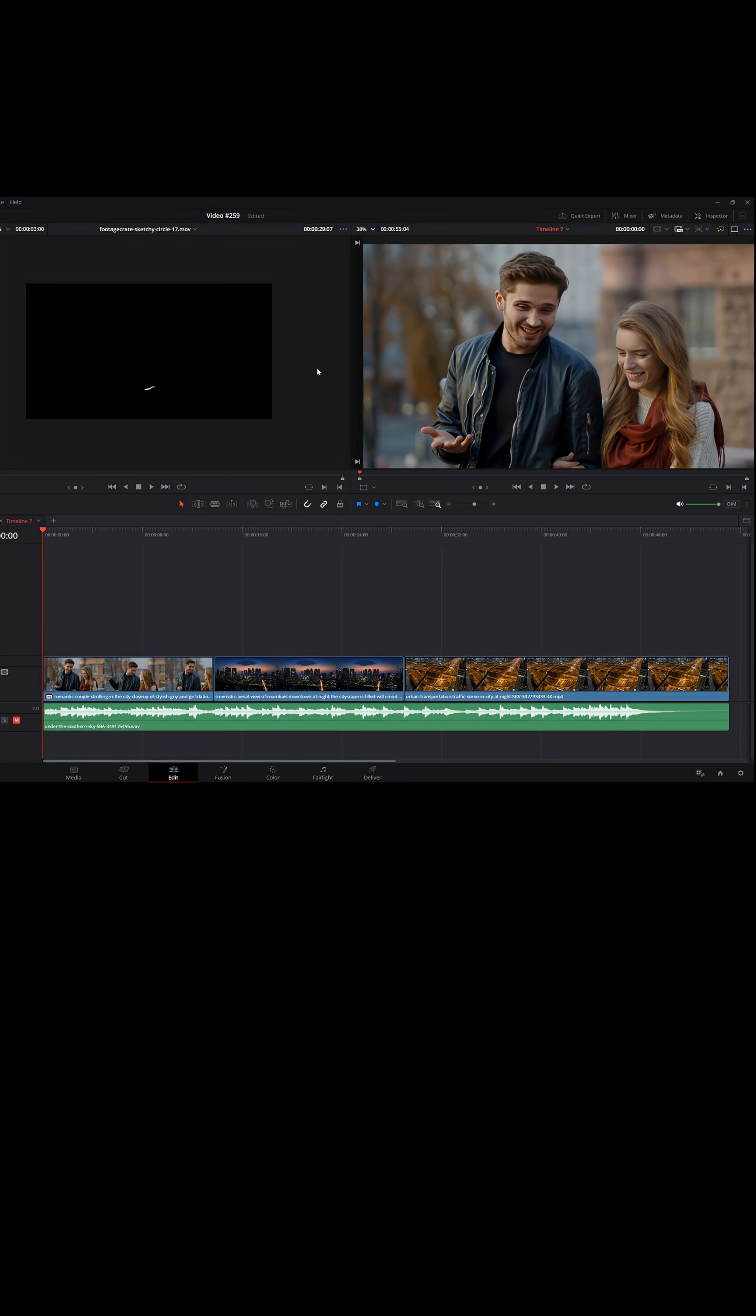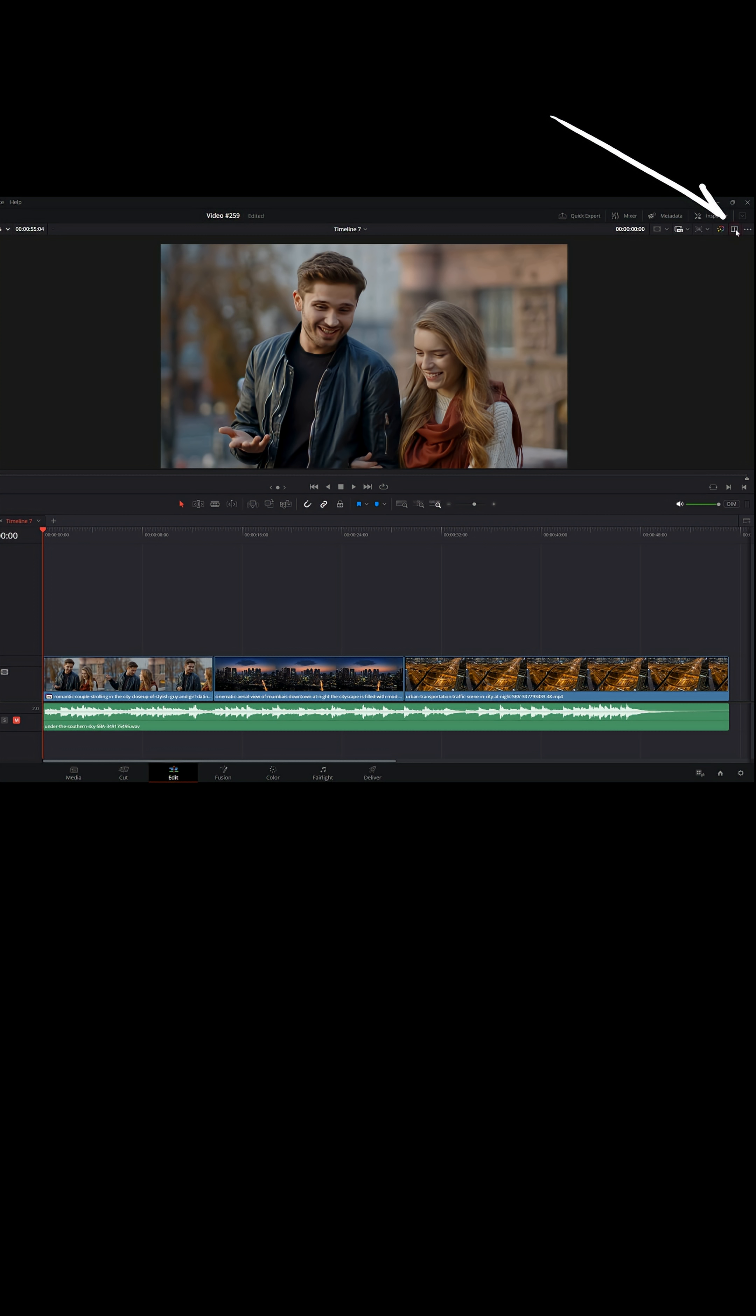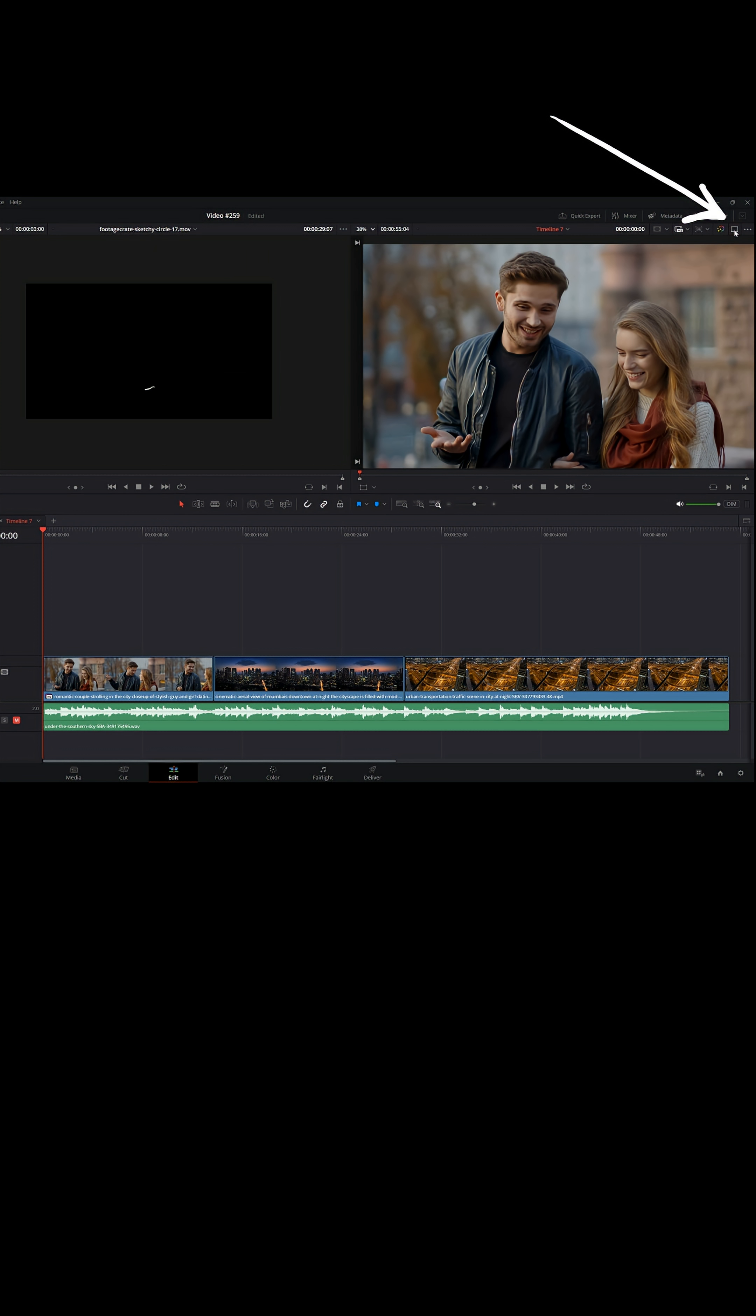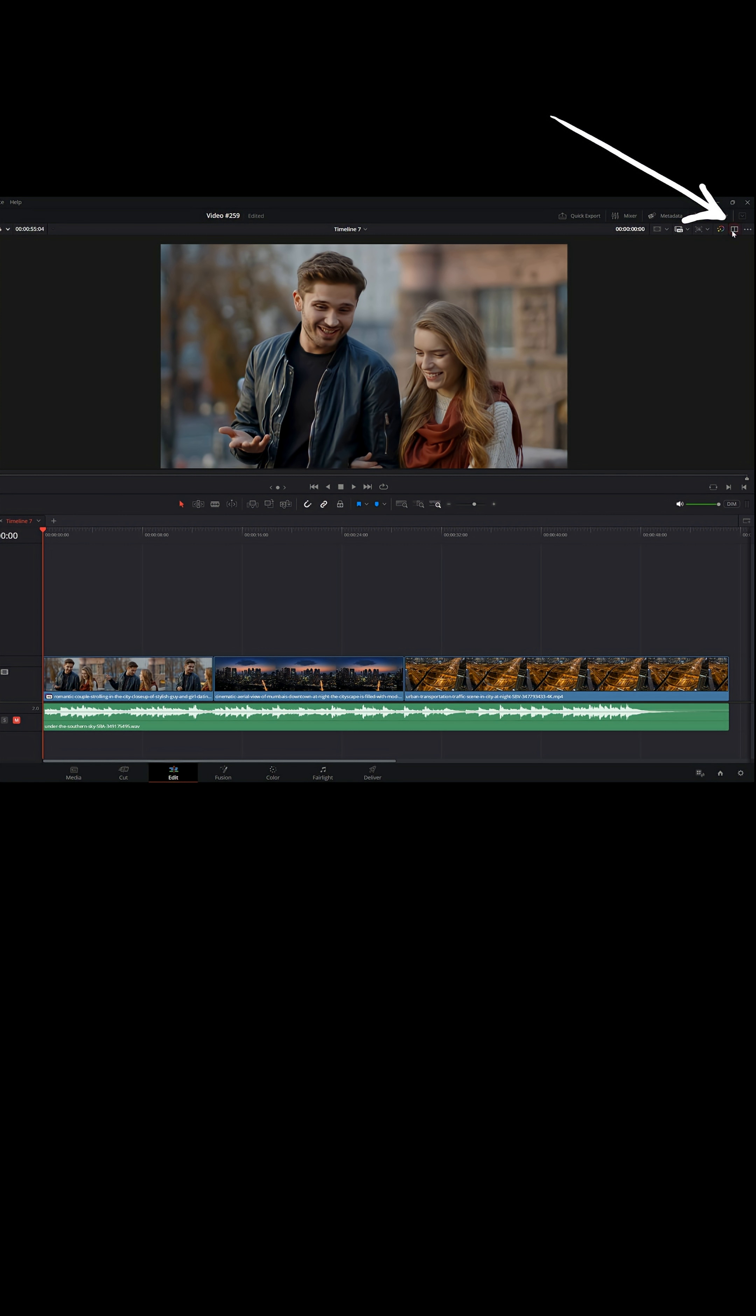I rarely use the split dual screen preview when I'm in the edit page. In the upper right, you can see you can toggle between a single preview or a double. I tend to use just one.